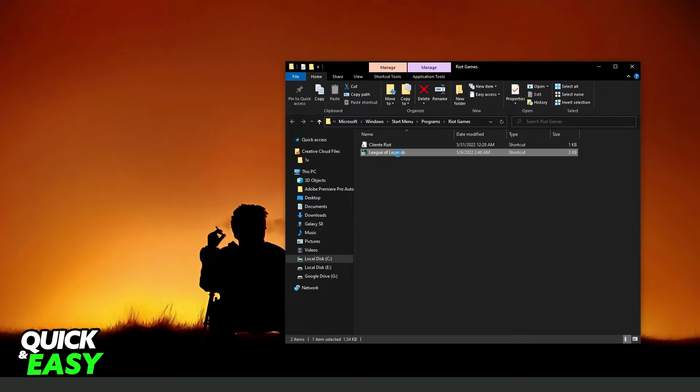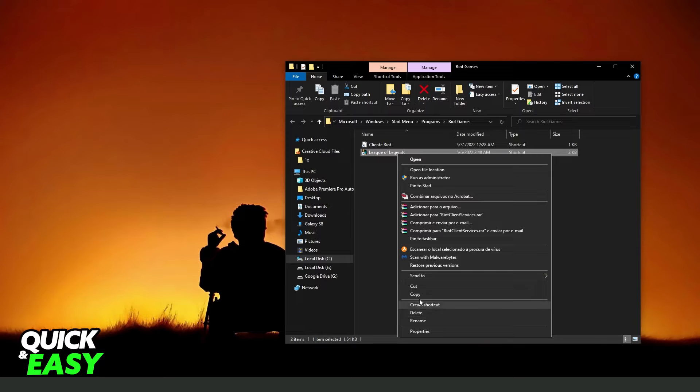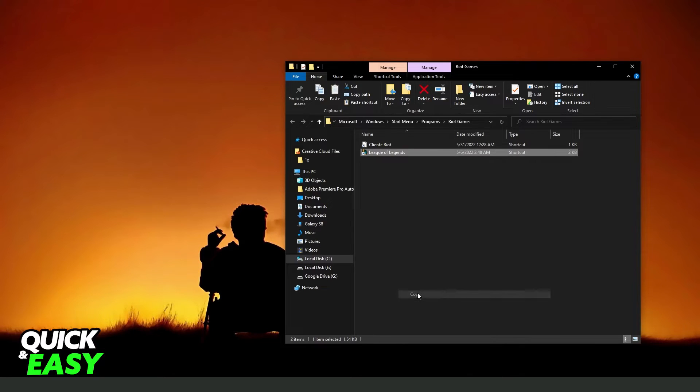Just click with the right button and click to copy the shortcut.